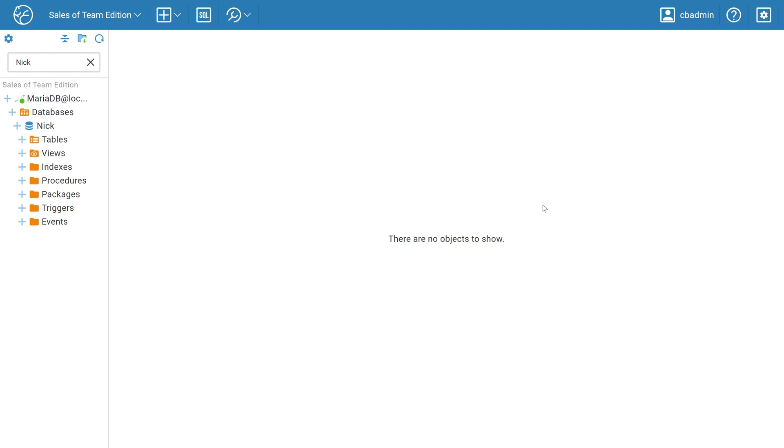The more team members there are, the greater potential for disruption. The Query Manager can help the administrator track down which query caused the issue.